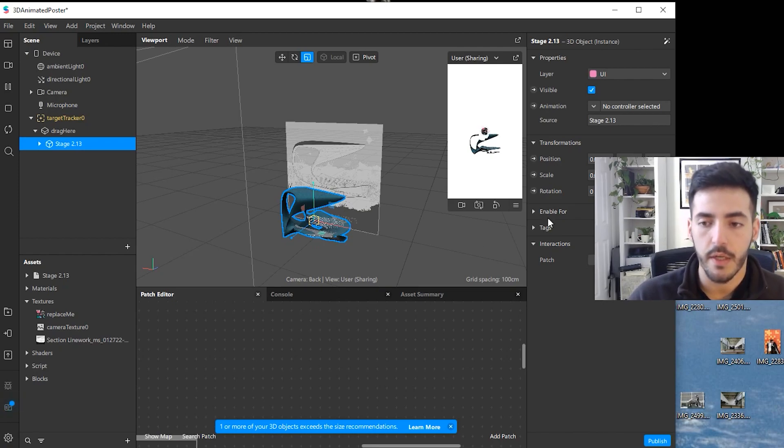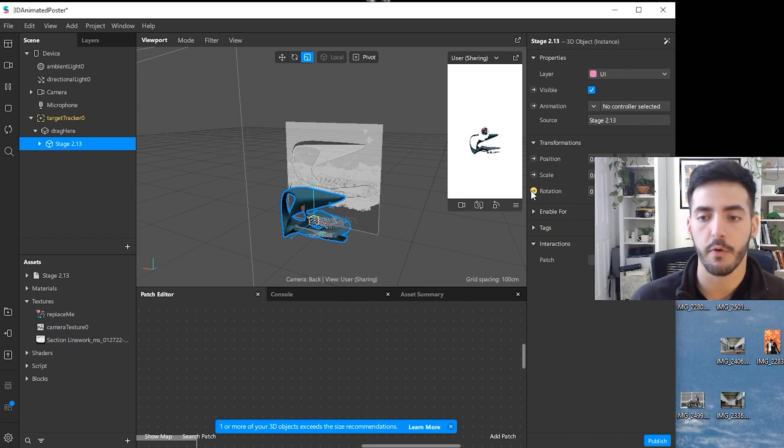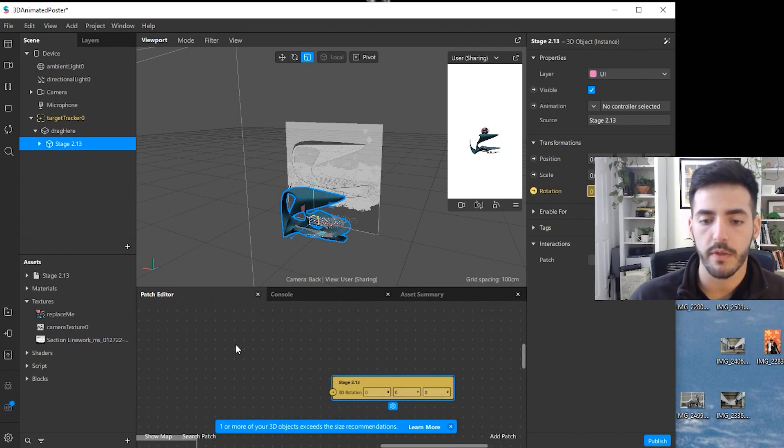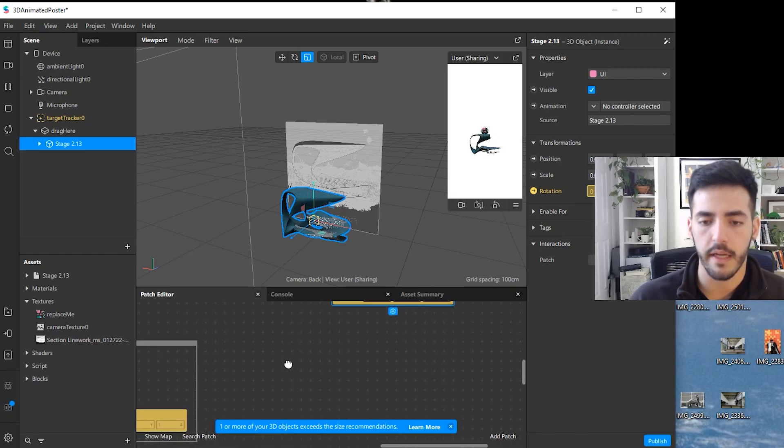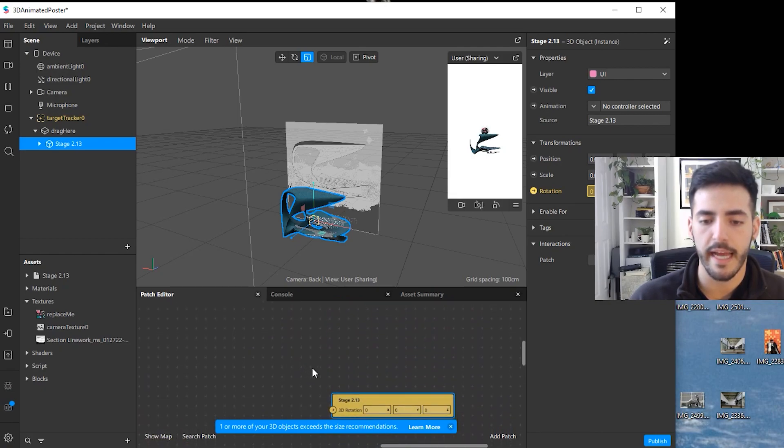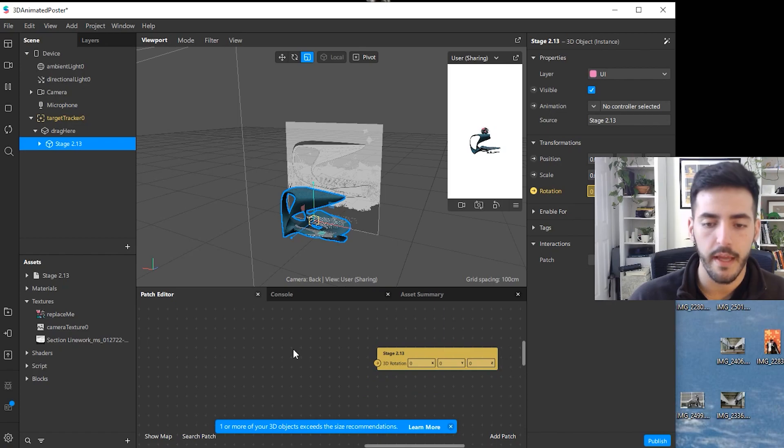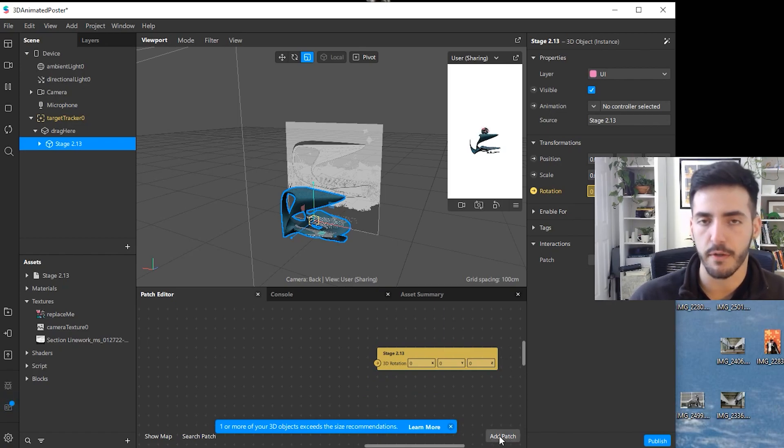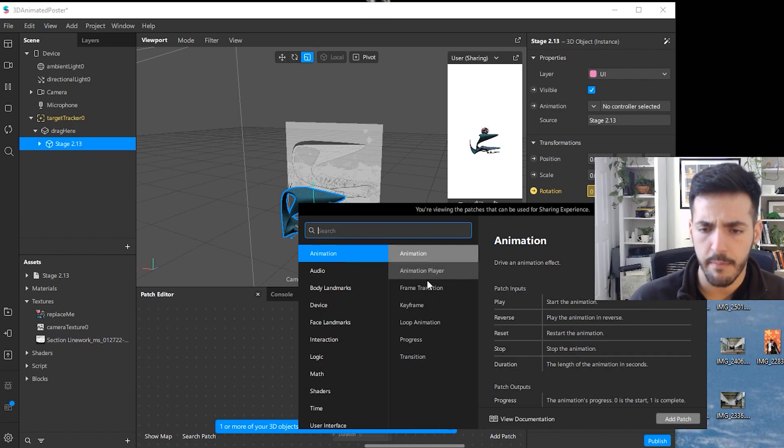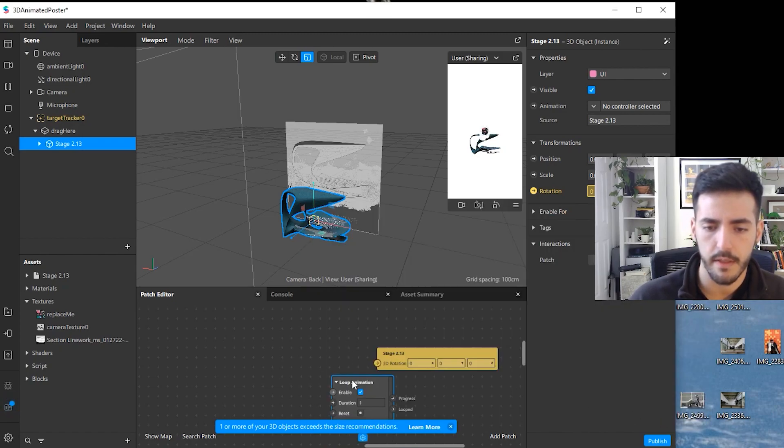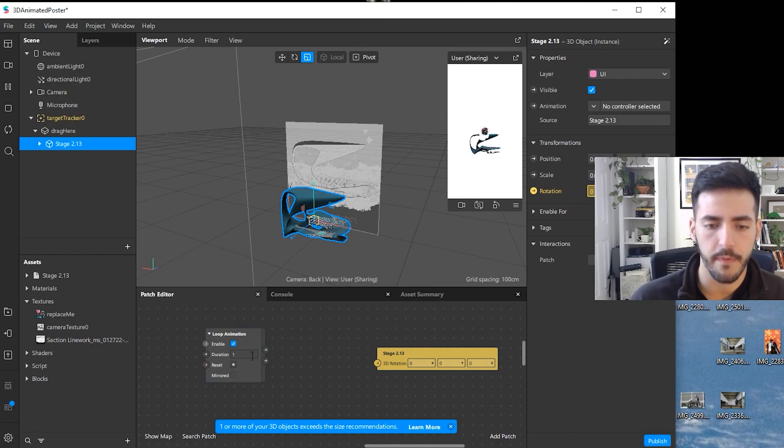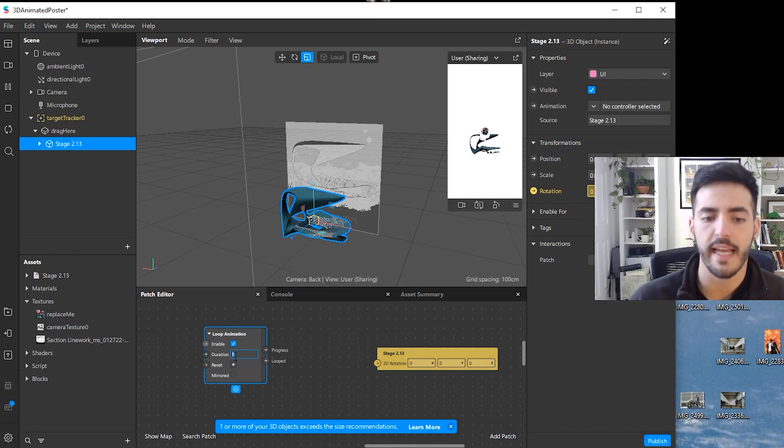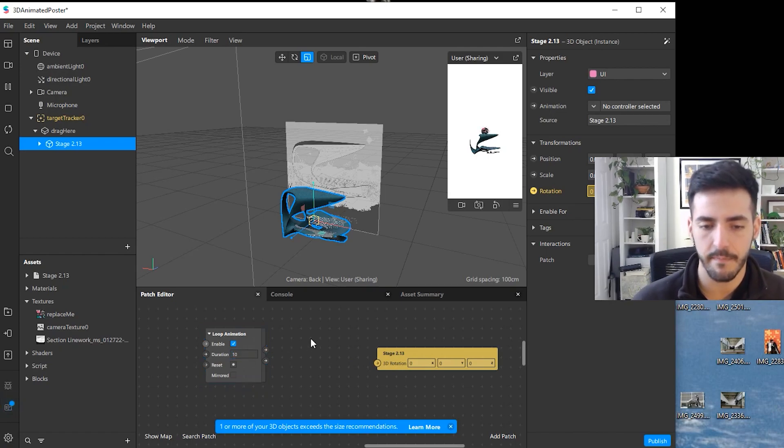For this, you're going to click on this arrow and that's going to create an input for that variable. Once you click it, you can see here it created this yellow block that has the rotation for the model. Then you can add a patch for a loop animation. You click on the add a patch thing and then animation, loop animation, add patch. Now we have a loop animation and we can change the duration, how many seconds it takes to do a full loop. For now, let's put it as 10.